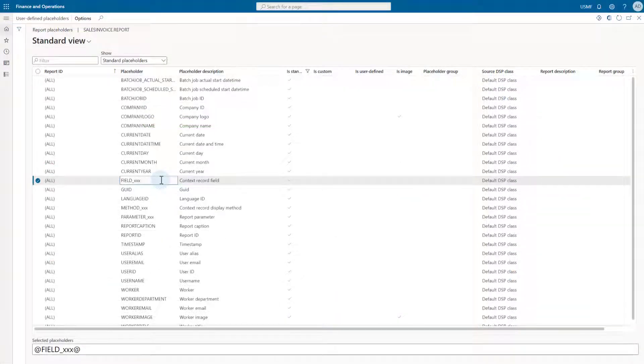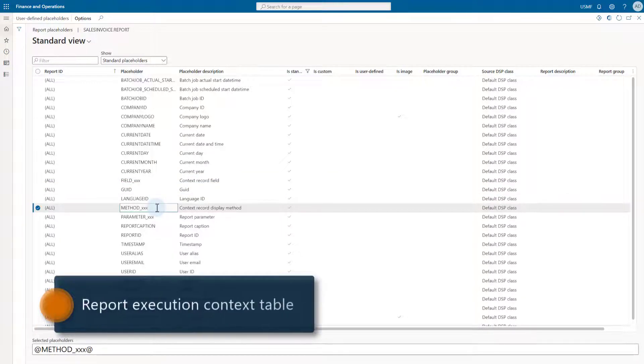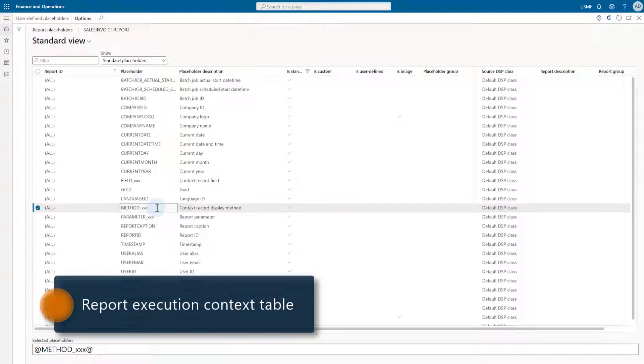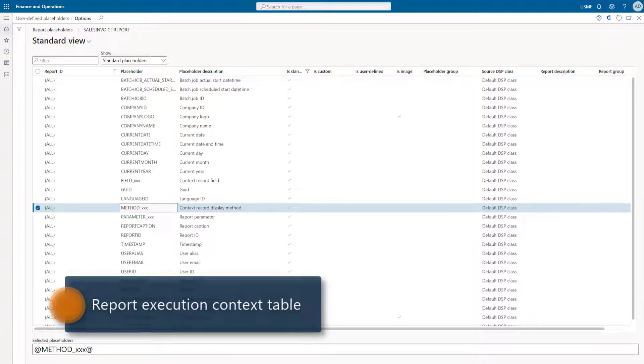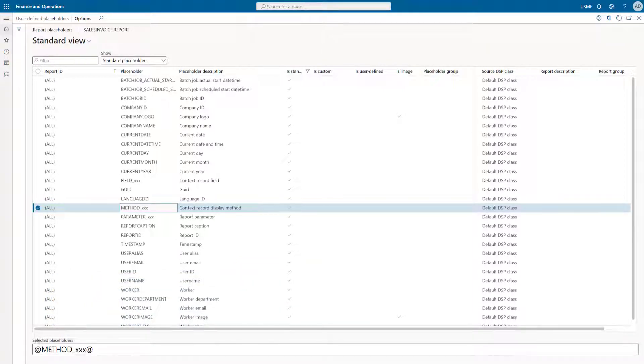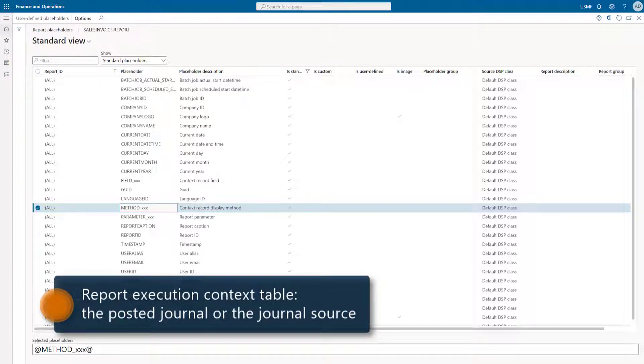Field xxx and method xxx are looking into the report execution context table to fetch the values from its fields and results of a certain type of its methods. Let's first explain what the report execution context table is. While the report is executed, it must somehow get the information about the underlying document, and that document provides the context for the report execution. It is usually the posted journal, like customer invoice journal or purchase order confirmation journal, or the source of that journal, or in other words, the related order.